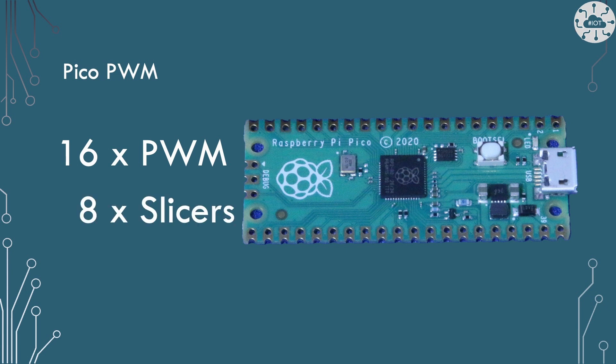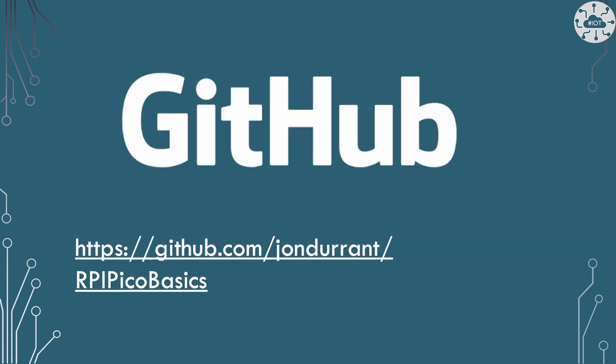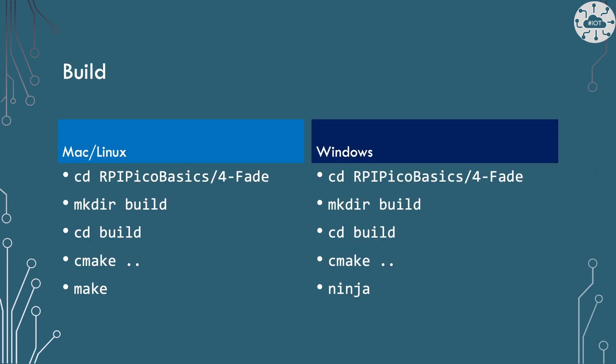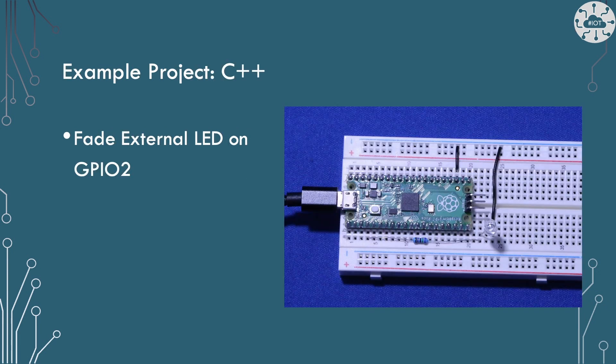Now they're delivered by something called the slicers. And there are eight slicers which deliver that 16 PWM channels. I'll talk a bit more about that later on. But all of this is controlled by the Pico SDK library hardware PWM. All the code that I'm going to talk about today is included on my repo on GitHub. It's in a repo named RPI Pico basics. And this is example four in there which is called fade. This is going to drive LED 2 onto GPIO 2. Of course use a resistor to do that. And that looks like this on my breadboard.